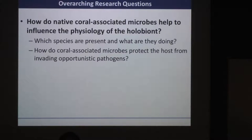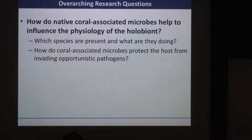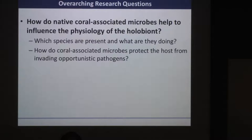Can they and do they protect the host from invading opportunistic pathogens? Some of the pathogens causing those diseases are not obligate pathogens — they're opportunistic bacteria. If the opportunity arises and they can establish a niche, they will out-compete the native microflora and start to cause disease. So what is the role of these coral-associated native bacteria in protecting the host from these invasions?